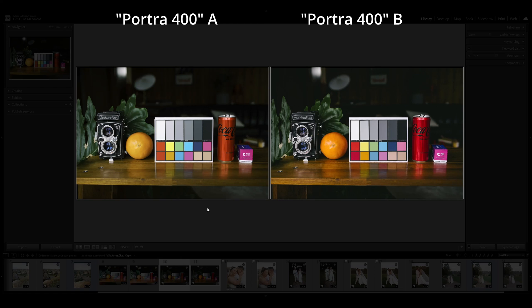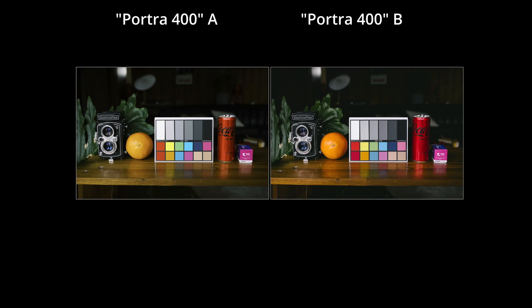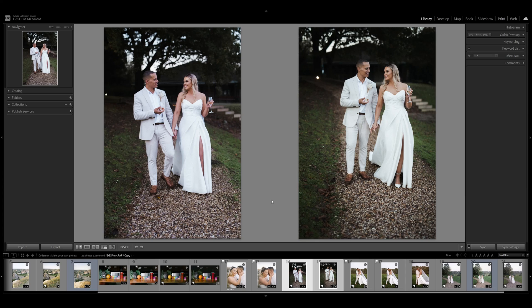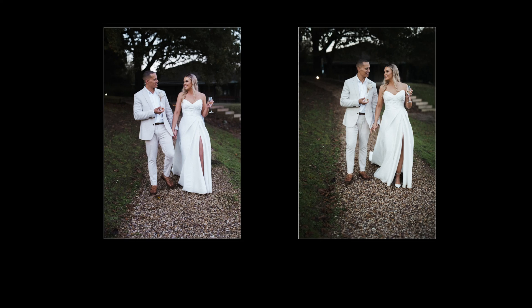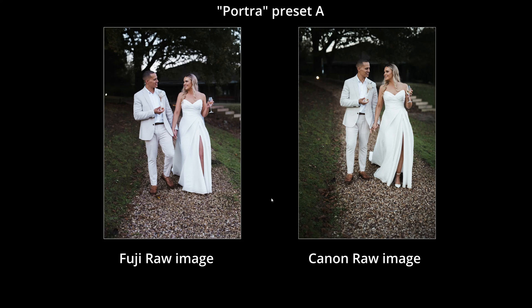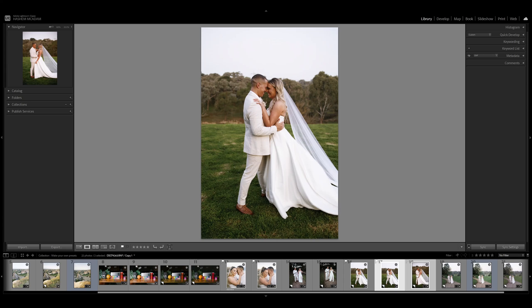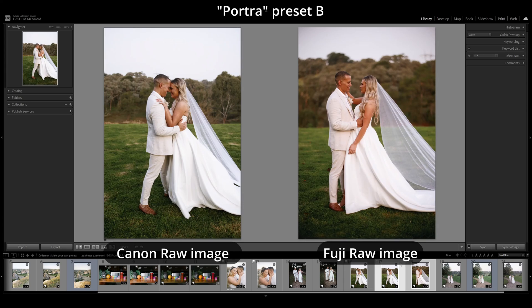You can see this trend again with two different Kodak portrait presets applied to the same file. Let's make things even more interesting and look at the same preset applied to two different raw files from different camera sensors. Even though it's the same scene with white balance and exposure matched, there's a significant difference.